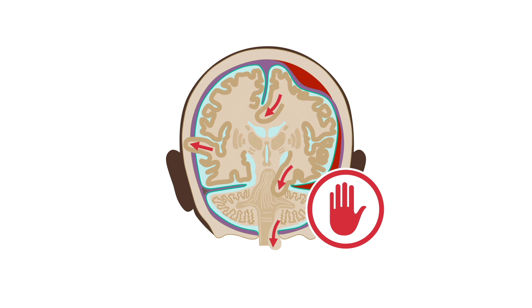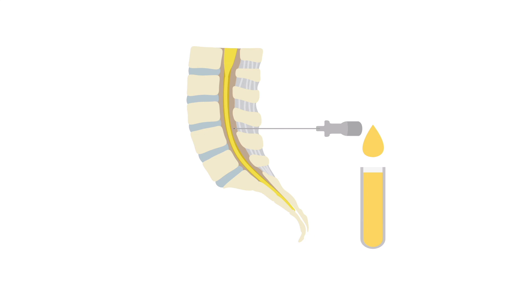CT scanning averts the horrific complication of a lumbar puncture inducing brain herniation in a patient with a mass lesion or severely increased intracranial pressure. If lumbar puncture is being performed without a CT scan, err on the side of a smaller spinal needle and reduce cerebrospinal fluid removal, that is, less than 6 milliliters.